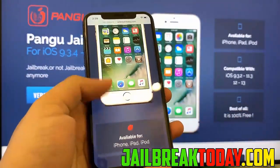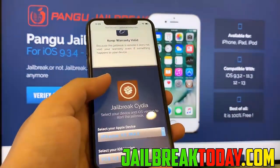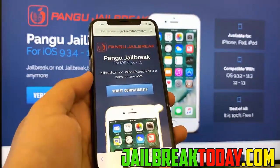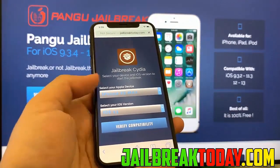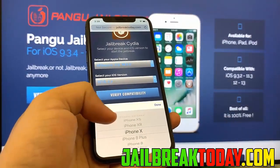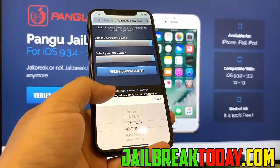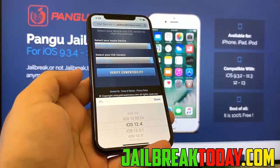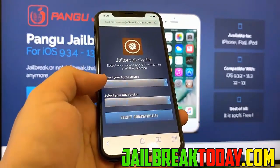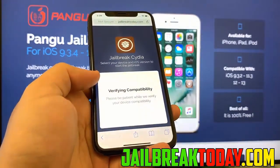As you can see, this is the tool where you're able to jailbreak your device, and if you scroll down you will see there's some information. We're going to go to the top and hit 'Verify Compatibility,' and now we're going to select our iOS device or Apple device, and then select our iOS version which is 12.4. Then we're going to hit 'Verify Compatibility,' and all this is going to do is just make sure we're eligible for a jailbreak.